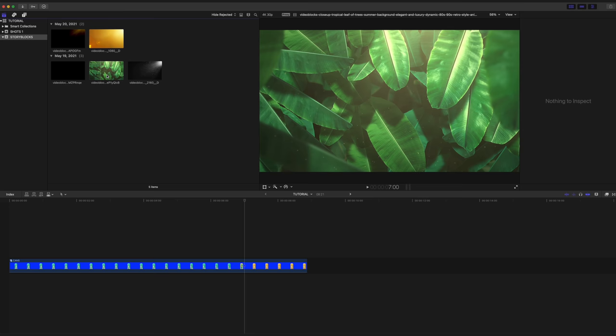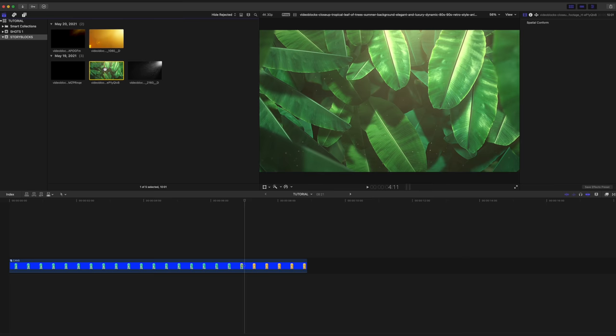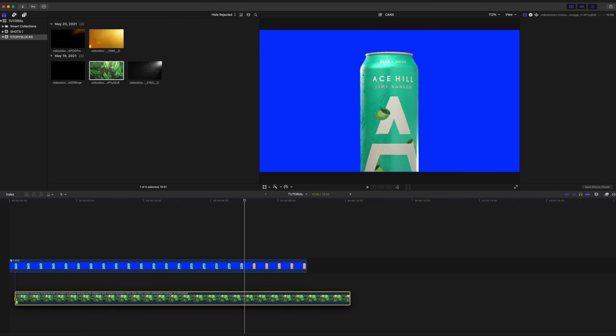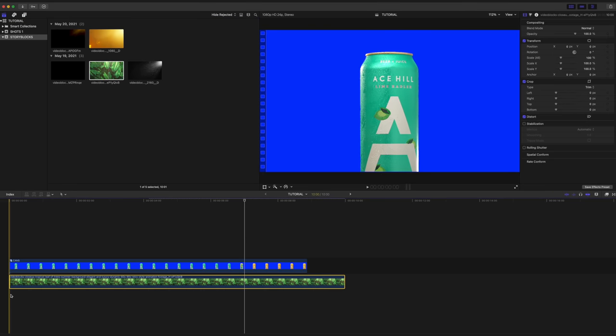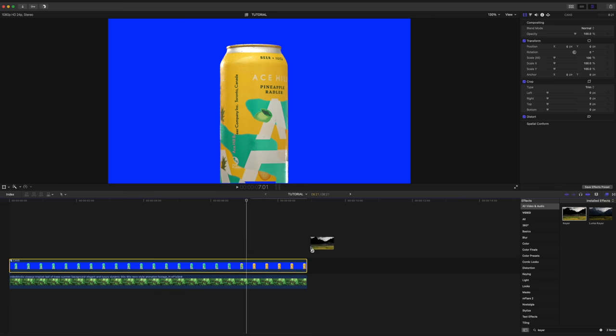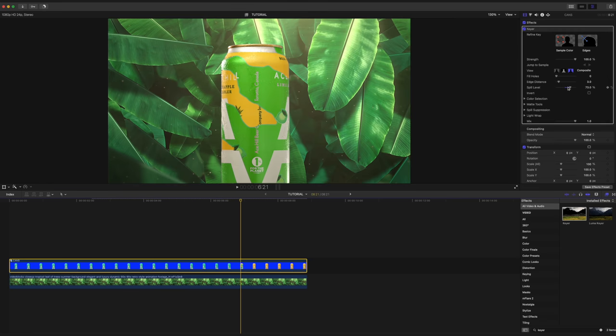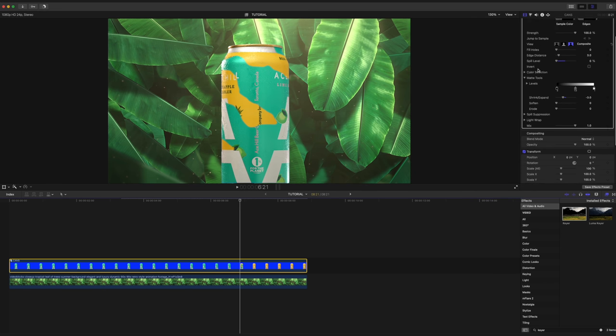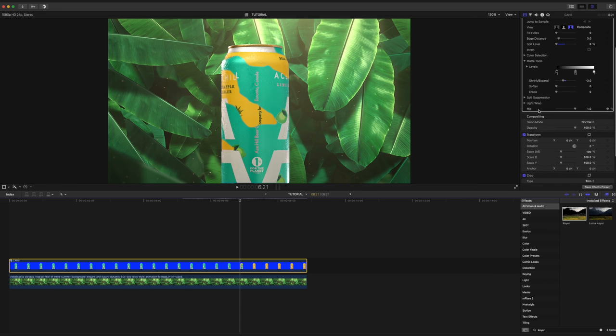And now we're going to bring in this background that I also got on Storyblocks by searching tropical background. Go back into the effects panel, find the keyer and drag and drop that onto our clip. From here, just like before, we're going to take down that spill level so that we don't change the color of the can. In our matte tools, we're going to shrink this down to about negative three.